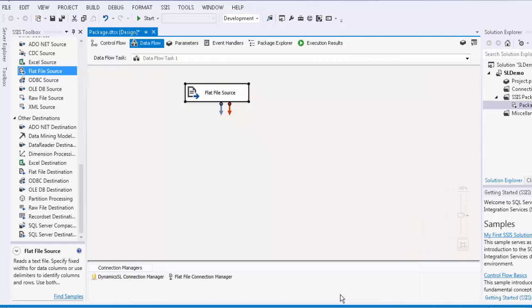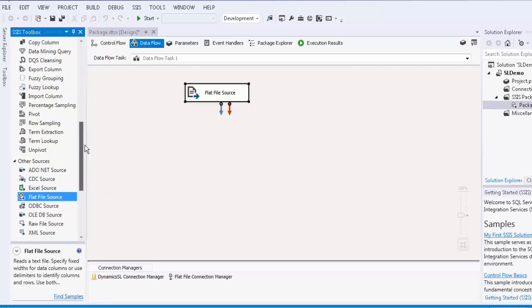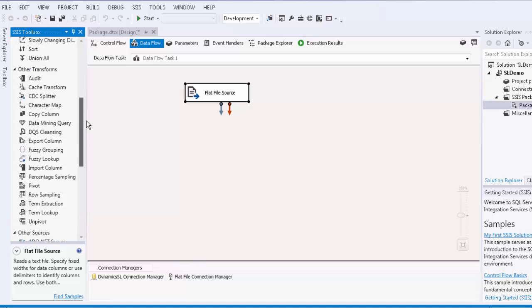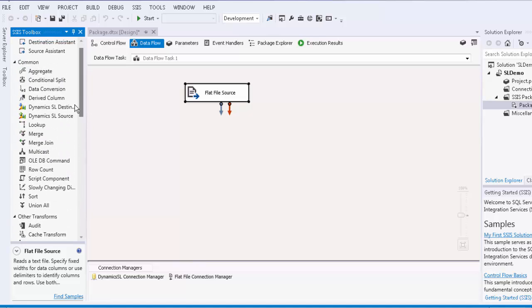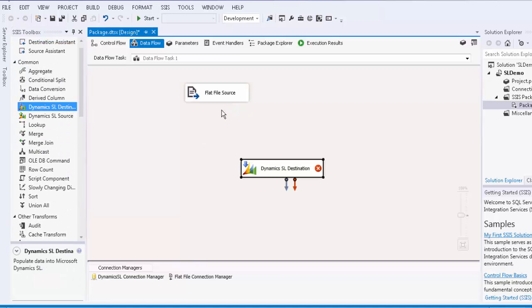Once the flat file source configuration is done, we will drag the SL destination component from the toolbox onto the design surface and connect the upstream pipeline component to the SL destination component.